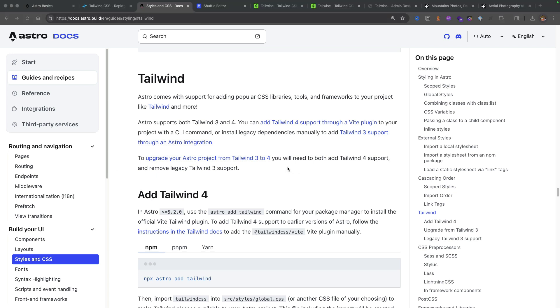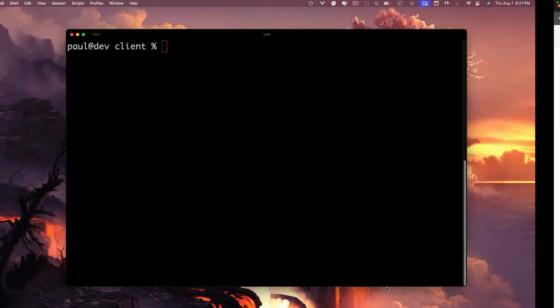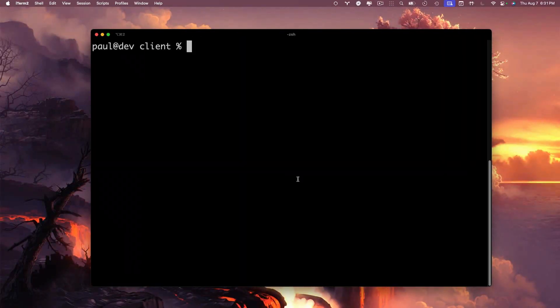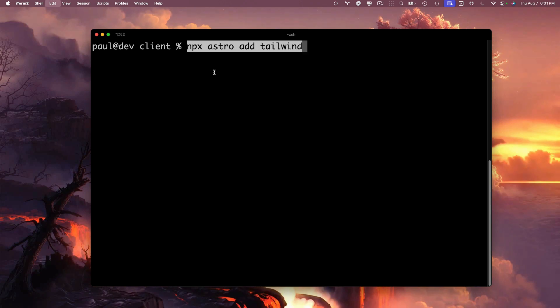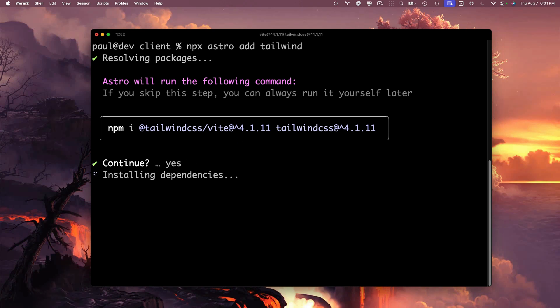The first thing we're going to do is install Tailwind 4 and we could easily accomplish this by running the following command. So go ahead and copy this command: npx astro add tailwind. In our terminal, make sure you're inside your client folder for our Astro project and run the command. It's going to tell us we're going to install Tailwind 4.1.11, so let's click yes to continue.